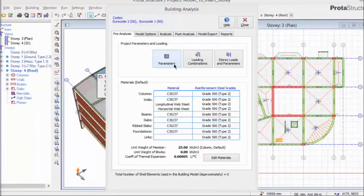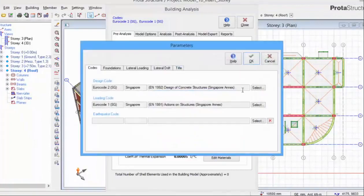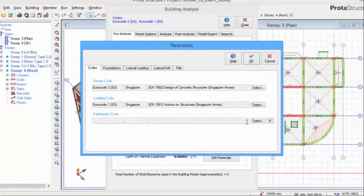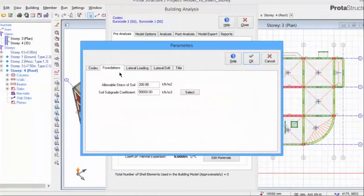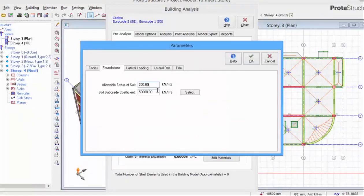Pick parameters. The Code tab shows you the design code and loading code. We will cover the earthquake code options separately. The Foundations tab allows us to set allowable soil stress and also the soil subgrade coefficient for foundation design.